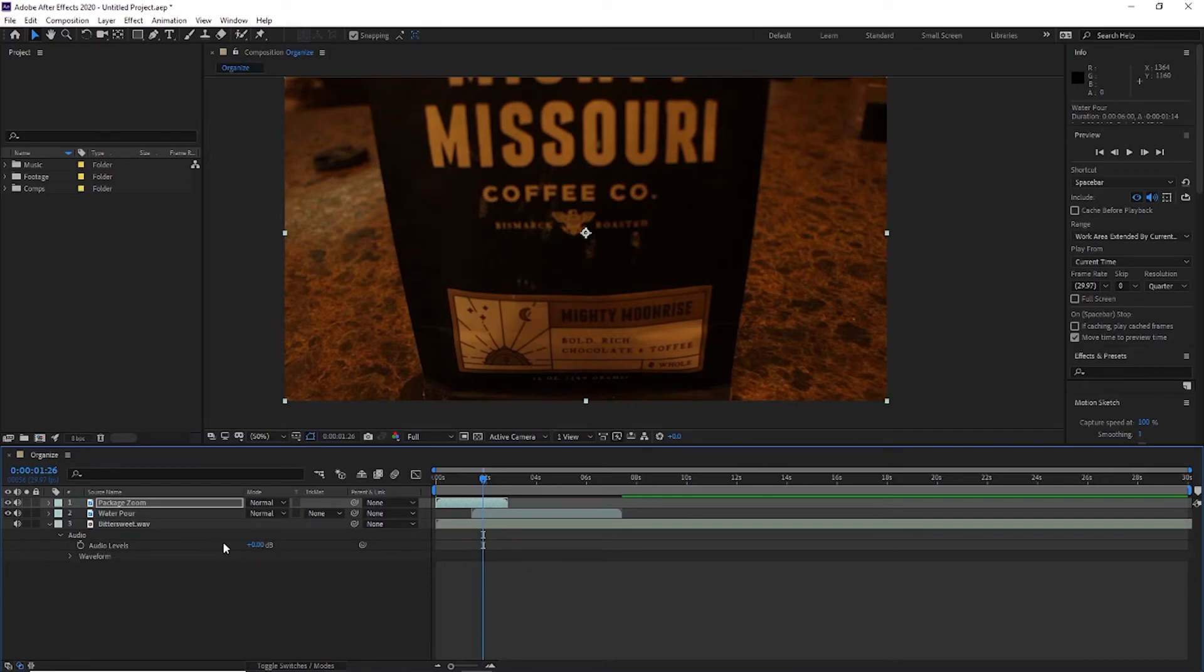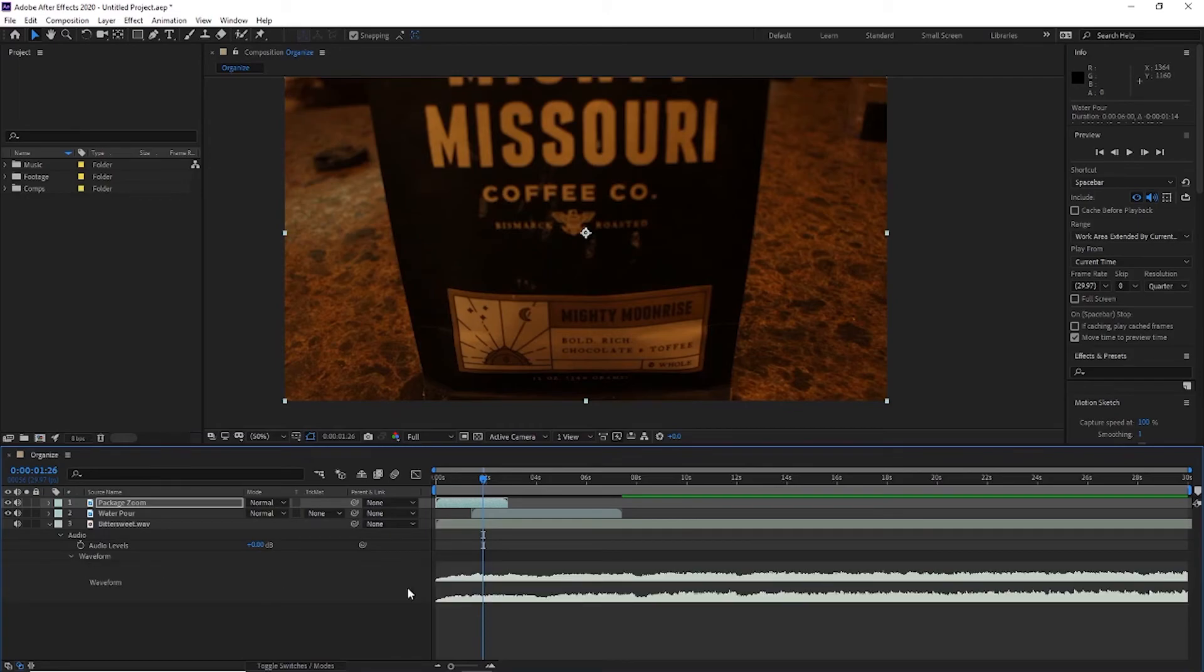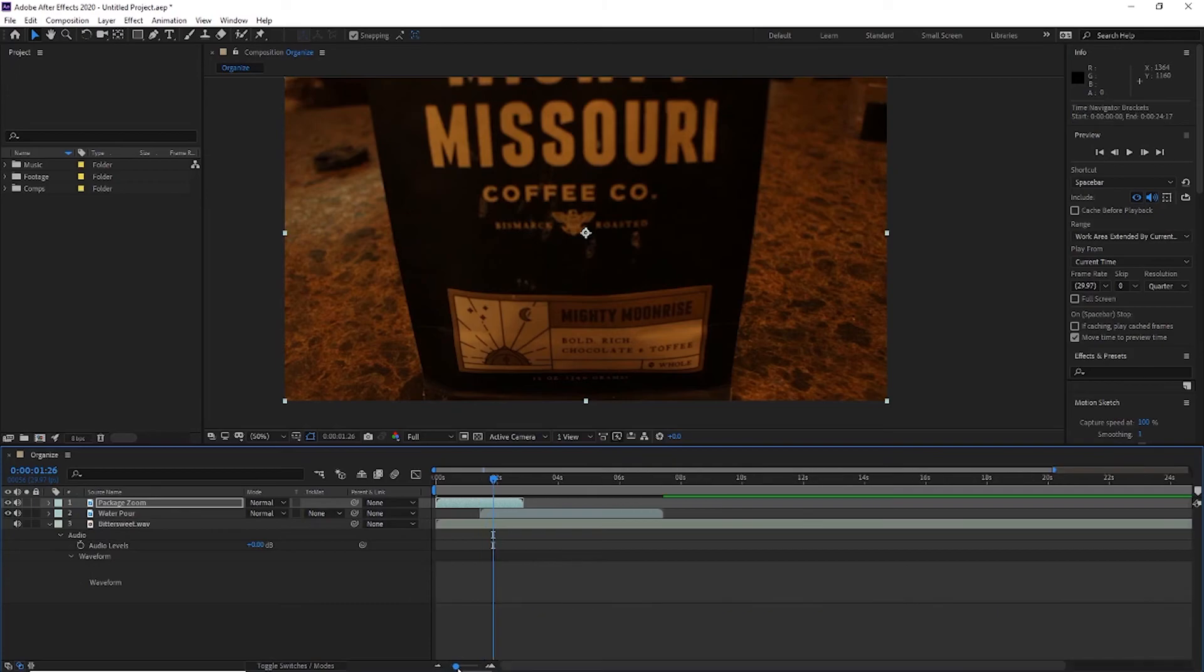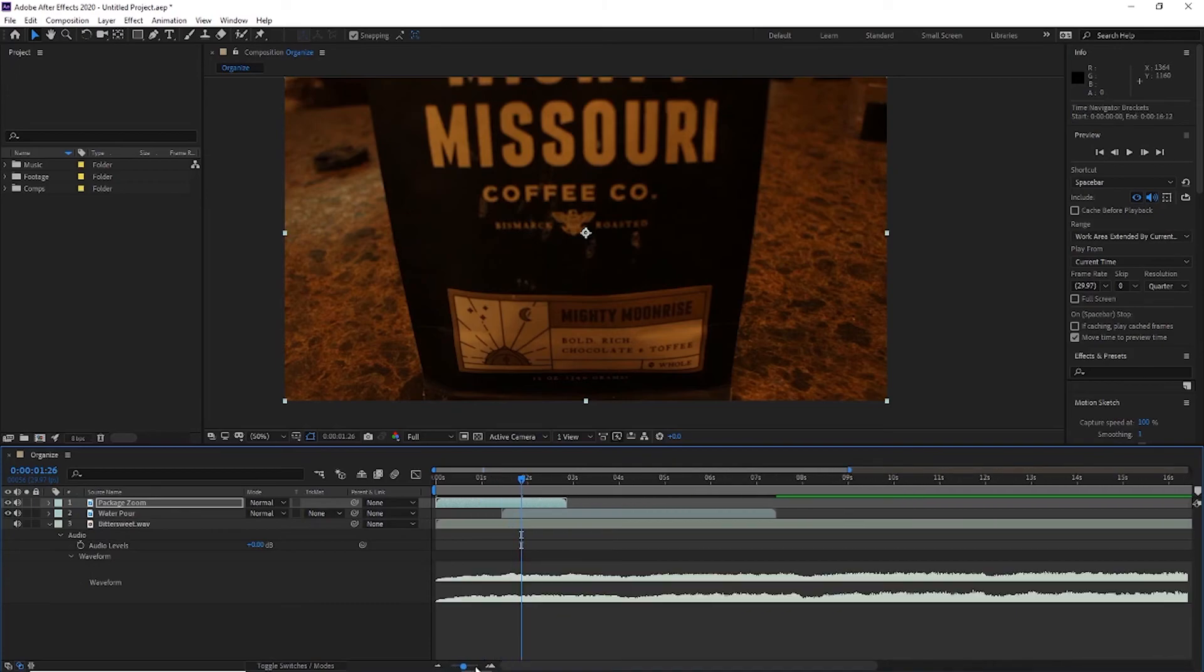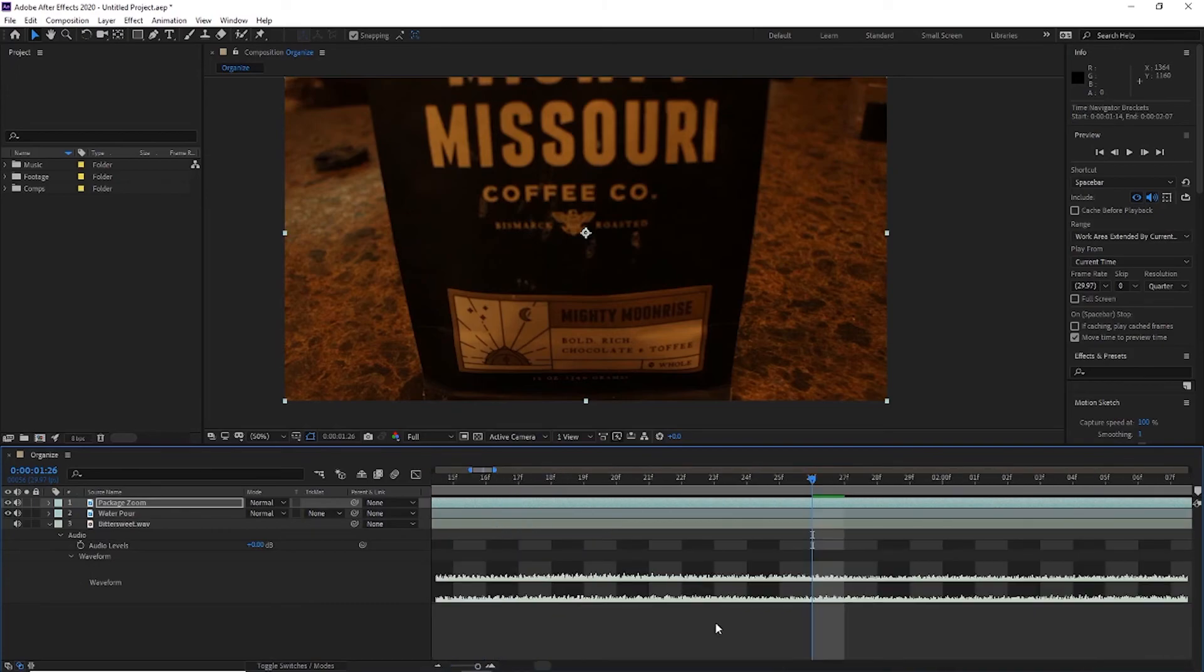That's going to be increasing or decreasing the volume. And you also have waveform. So I open this waveform, you can see the ups and downs of the waveform throughout the project.